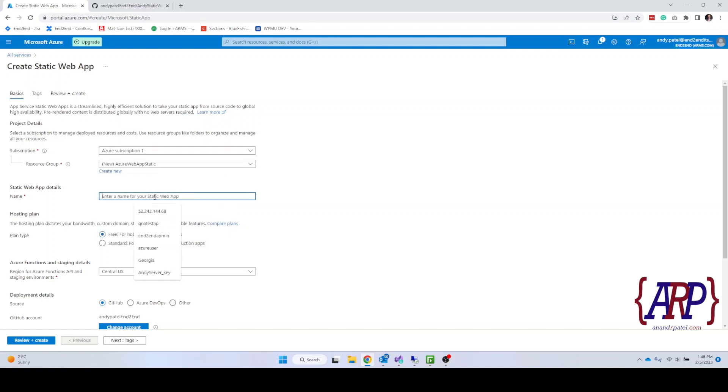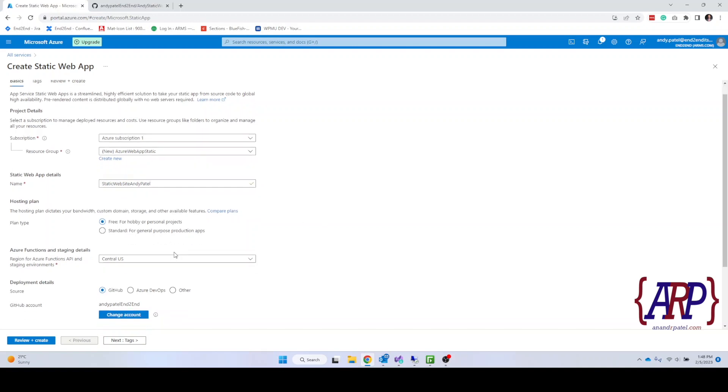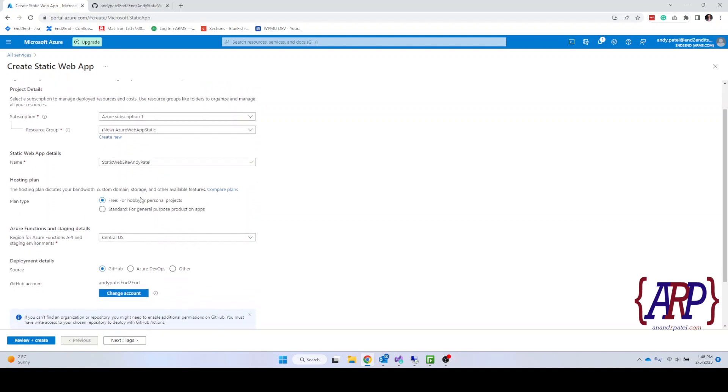Give it a unique name. I'm going to say static website Andy Patel. And then hosting plan. Which hosting plans do you want to prefer? Is it just for a free personal user hobby or a standard?